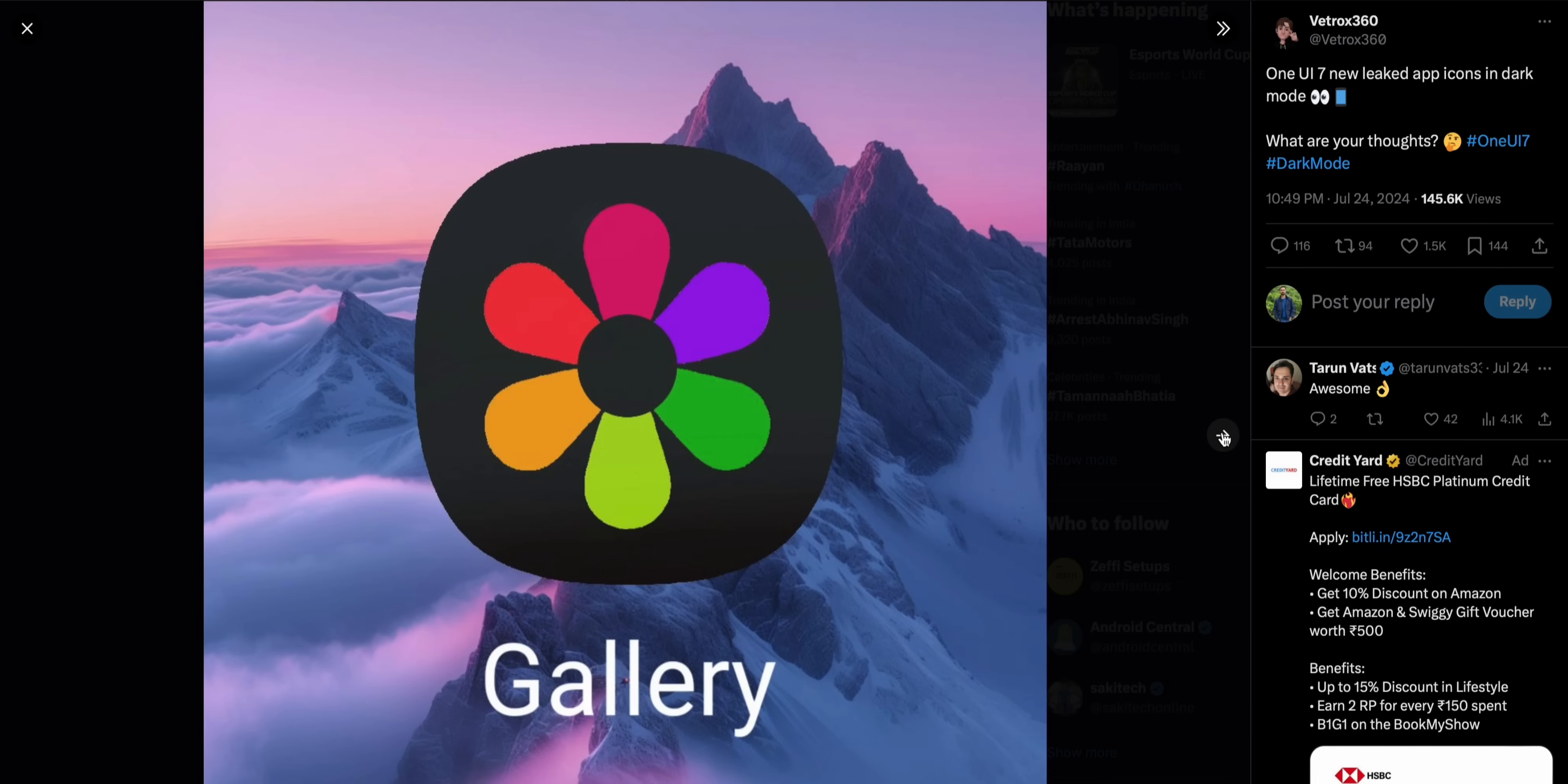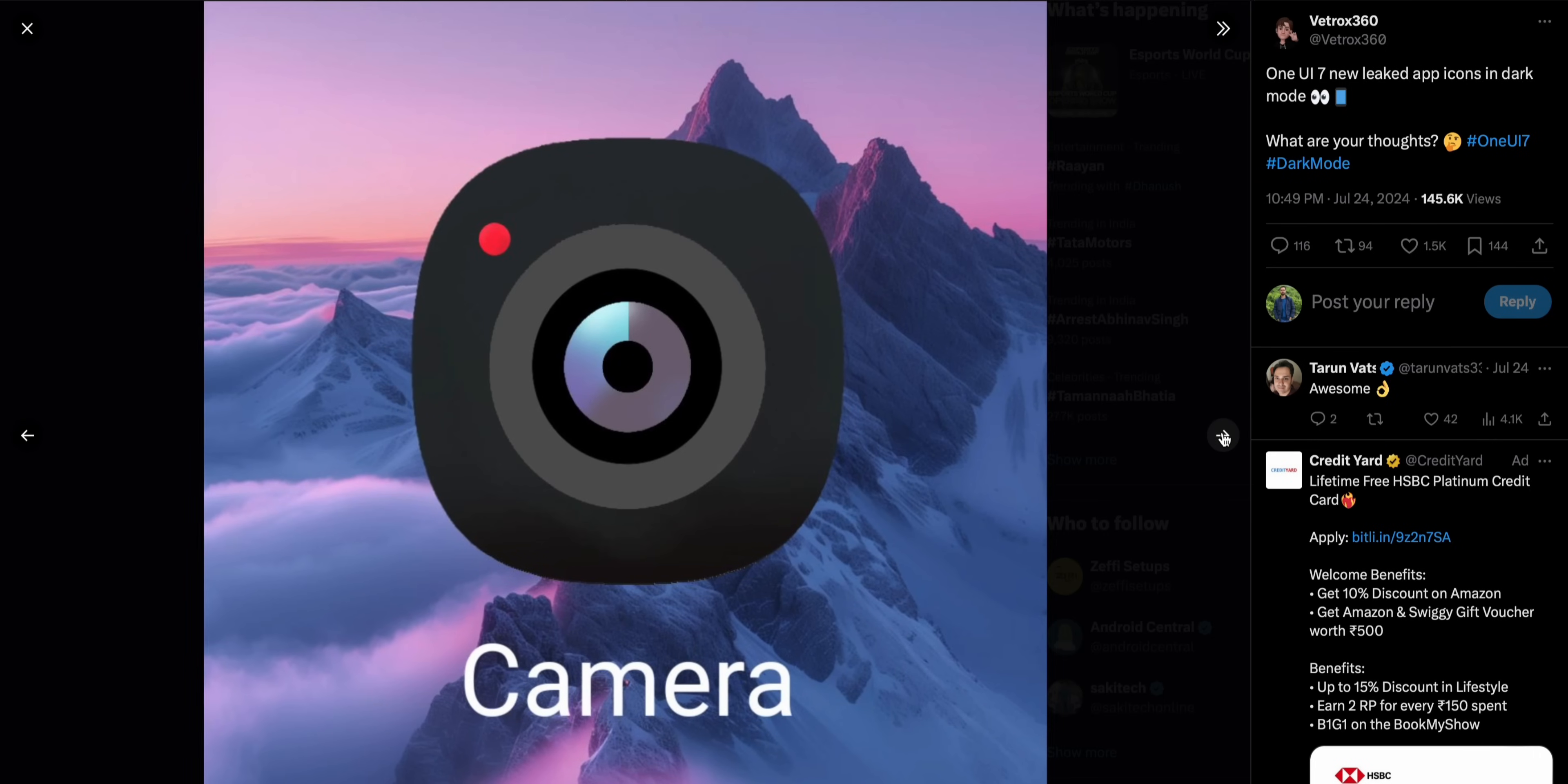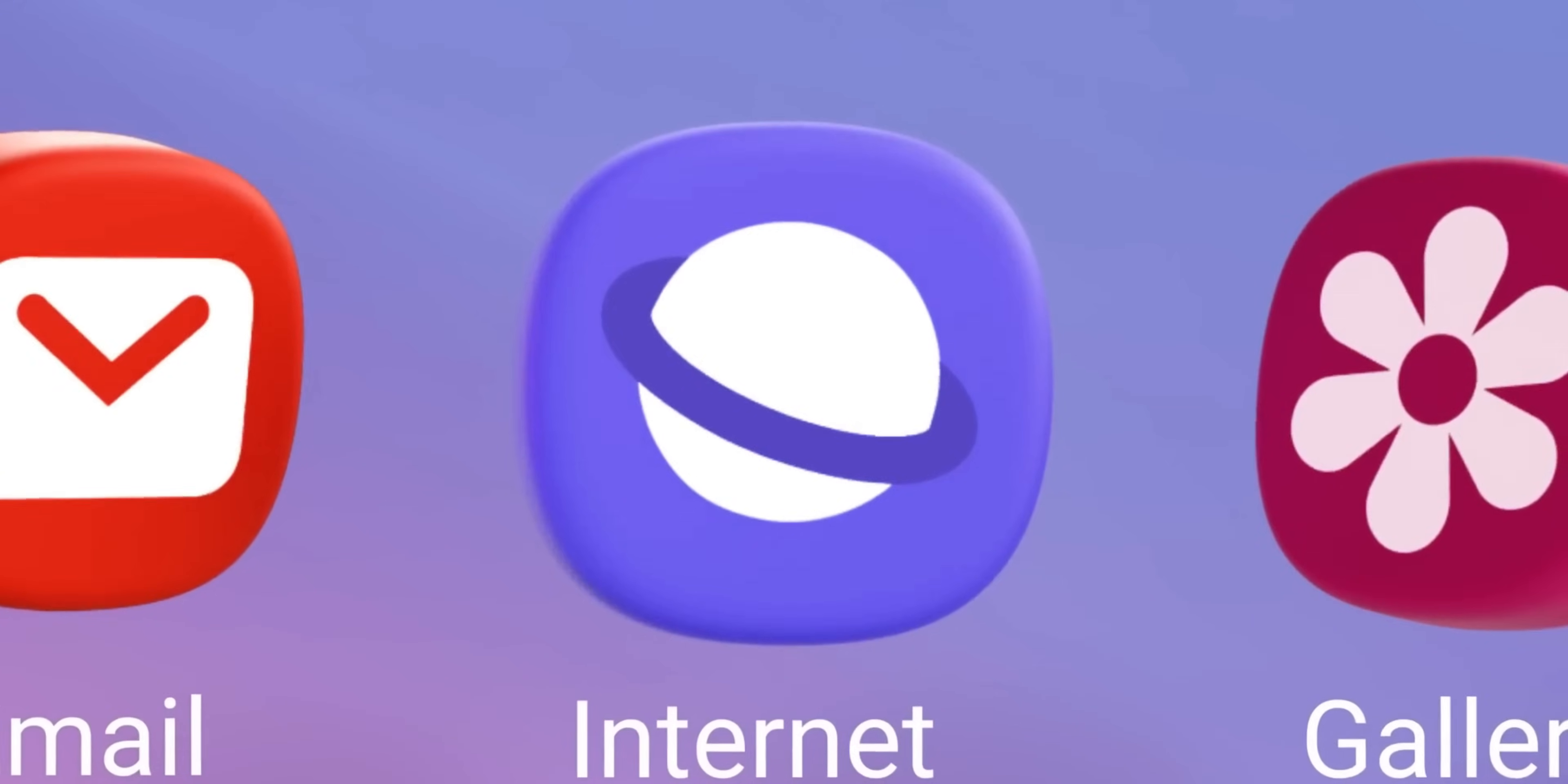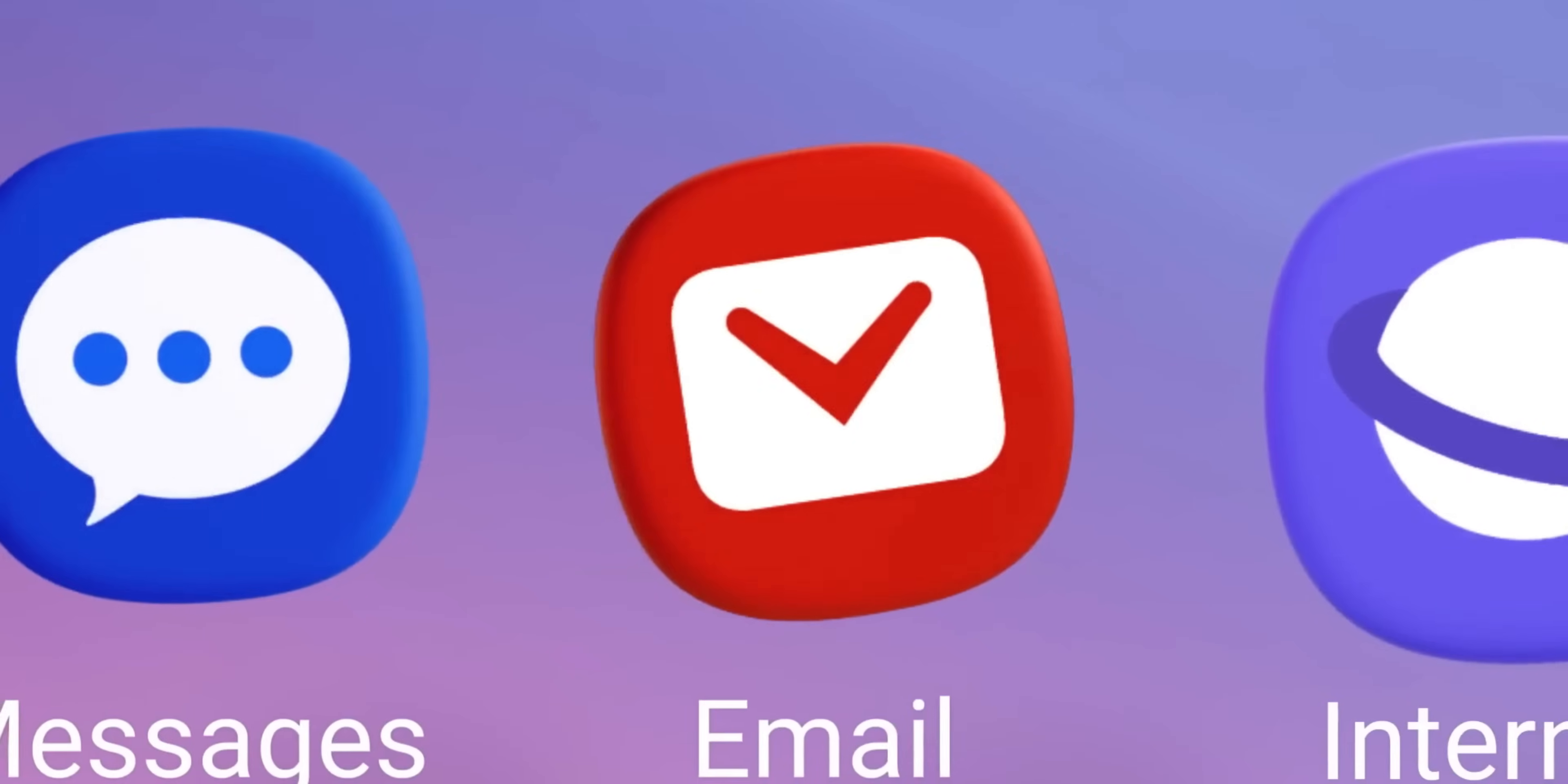Of course, we can change the shape of these icons using Good Lock modules and we can download other different icon packs from Galaxy Store or Play Store. However, it's good to see the default icons getting revamped and getting some new designs here.